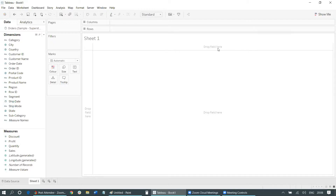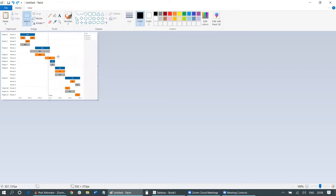Before going into how to create the Gantt chart, let's talk about a couple of use cases. First, as discussed, you can use it to show a project plan. Another use case is finding which ship mode had the maximum orders in a particular month — for example, if you have three or four delivery models and want to know which were the busiest in a particular time frame. You can also use it to find the waiting time in a hospital or the duration of any event.